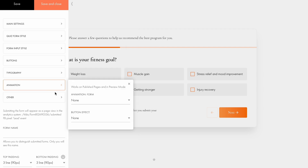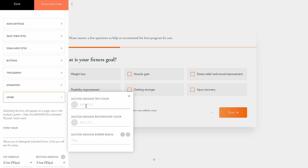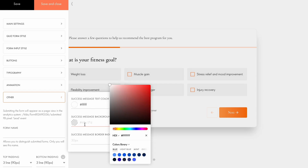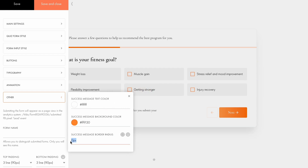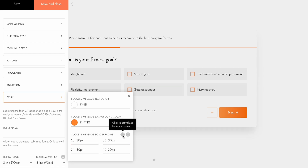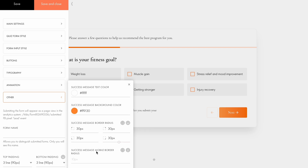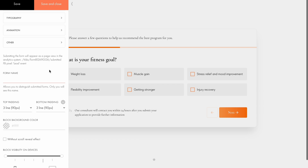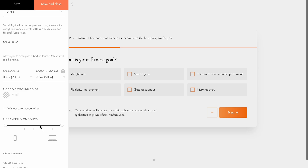In the animation settings, you can add animation effects for the form's appearance and button interactions. In the other settings, you can customize the success message's text color and background color, as well as adjust the border radius for the entire success message or for specific corners by clicking this button. You can also make the border radius responsive and adjust it specifically for the mobile version. Below, you can preview the form link as it will appear in the analytics system, and add a quiz name to be able to distinguish submitted forms. And finally, you can modify top and bottom paddings, set block background color, disable scroll reveal effect, and customize block visibility for different screen resolutions.